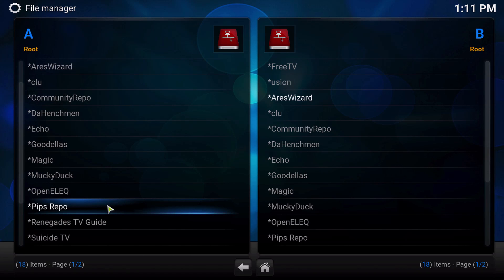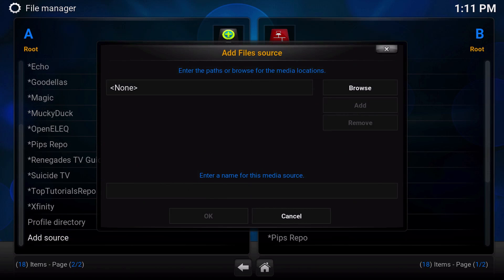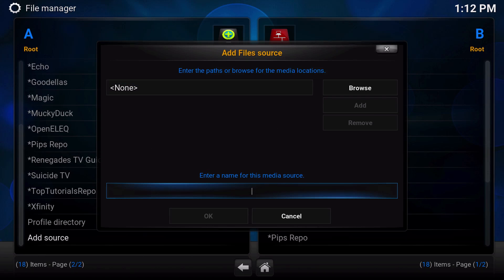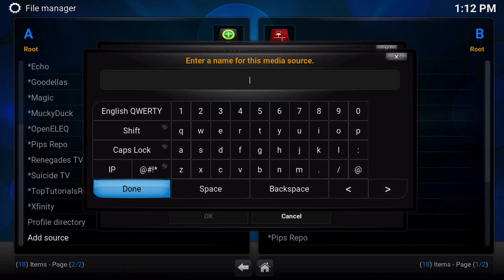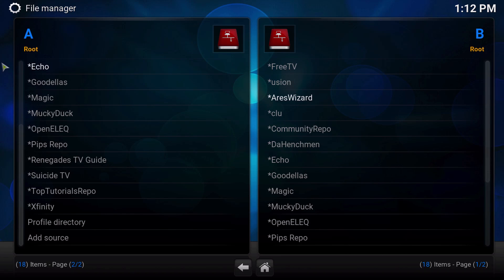For the rest of you guys, this is what you're going to do. Click on add source. Under add source, you're going to click on none. Then it's going to be HTTP colon slash slash TDB repo dot com. When you're done with that, click on done. Then under here, change the name and you're going to call it asterisk Echo. Just click on done when you're done. When completed, if you've done it correctly, it will look like this.